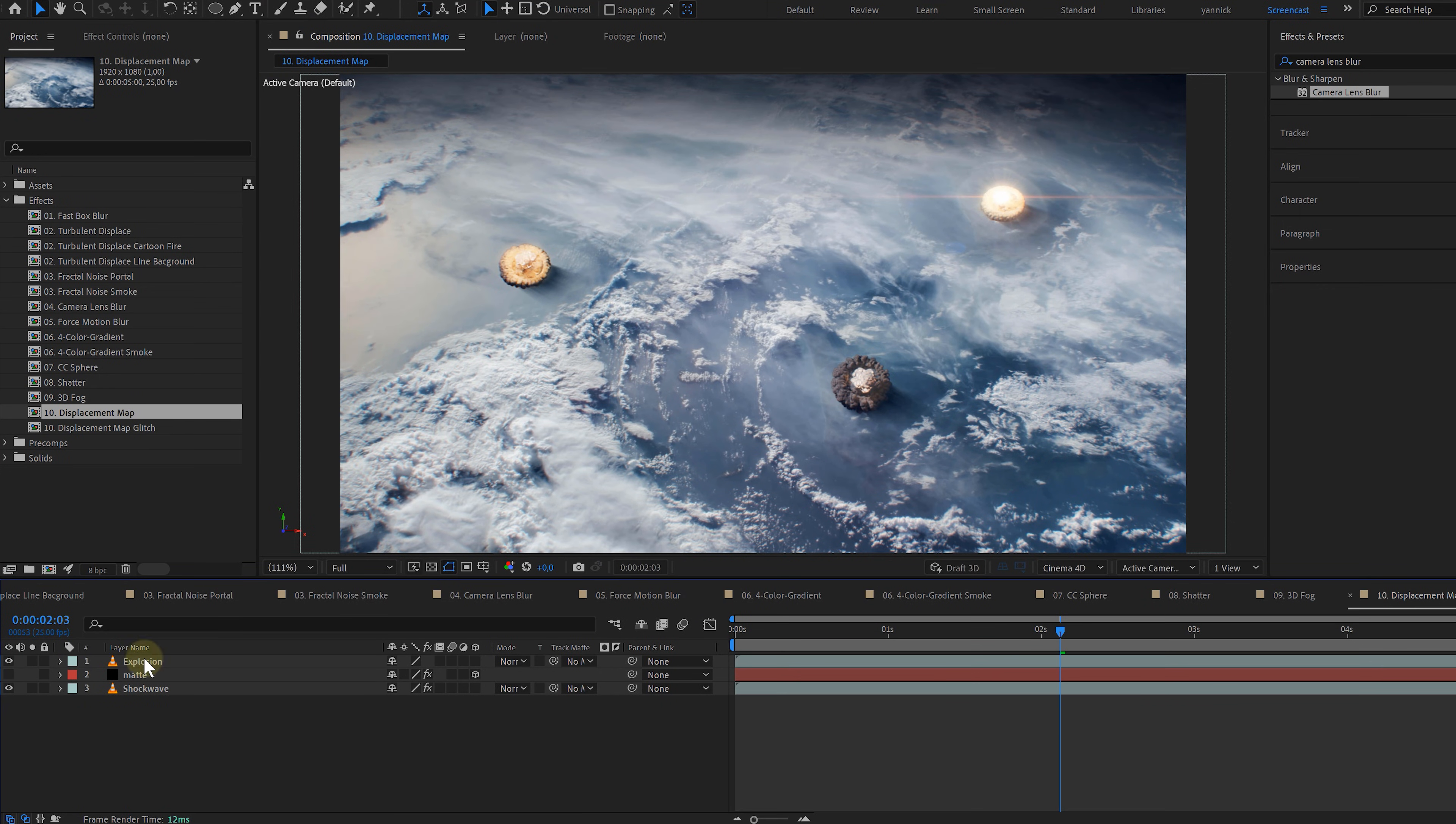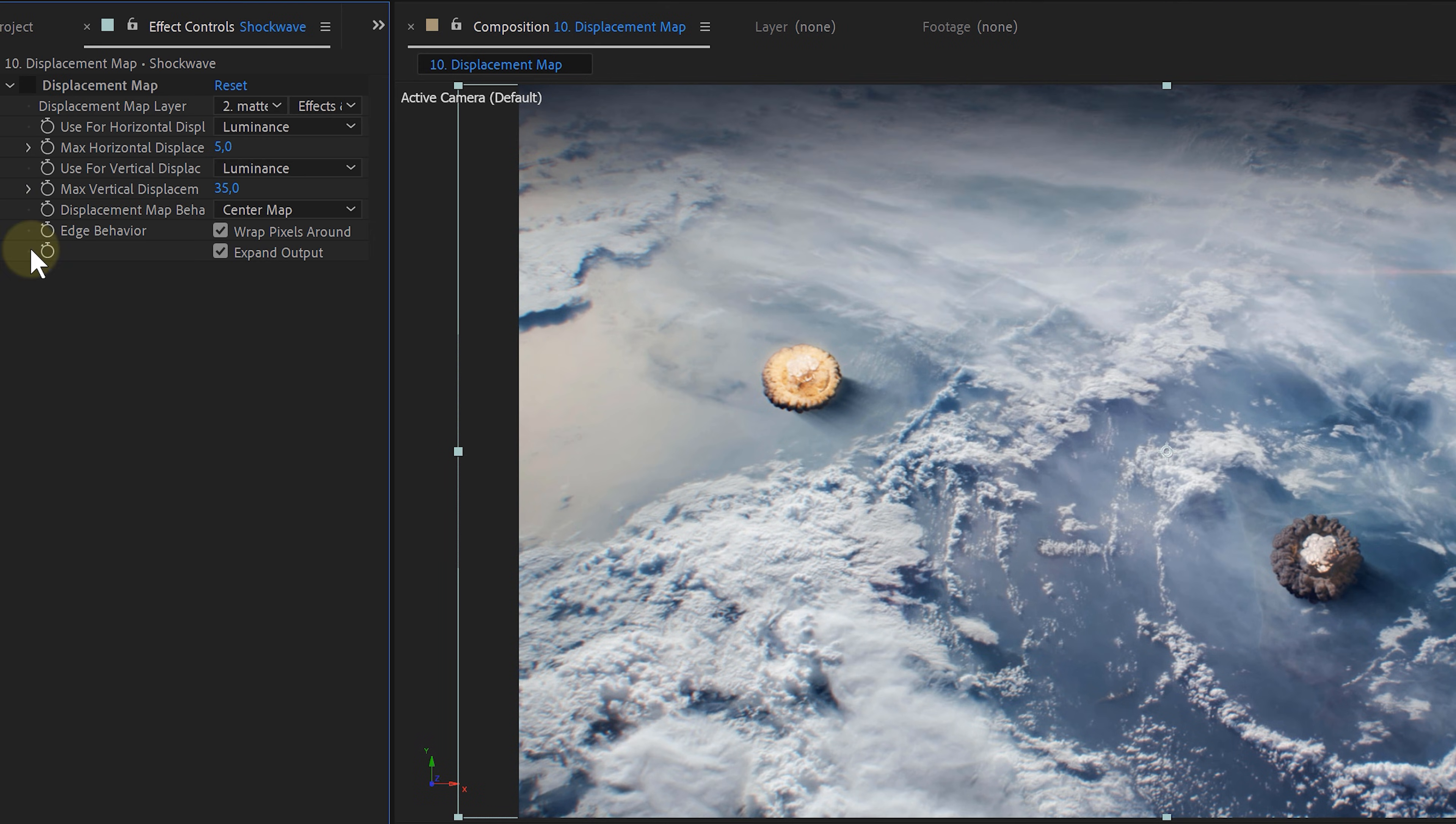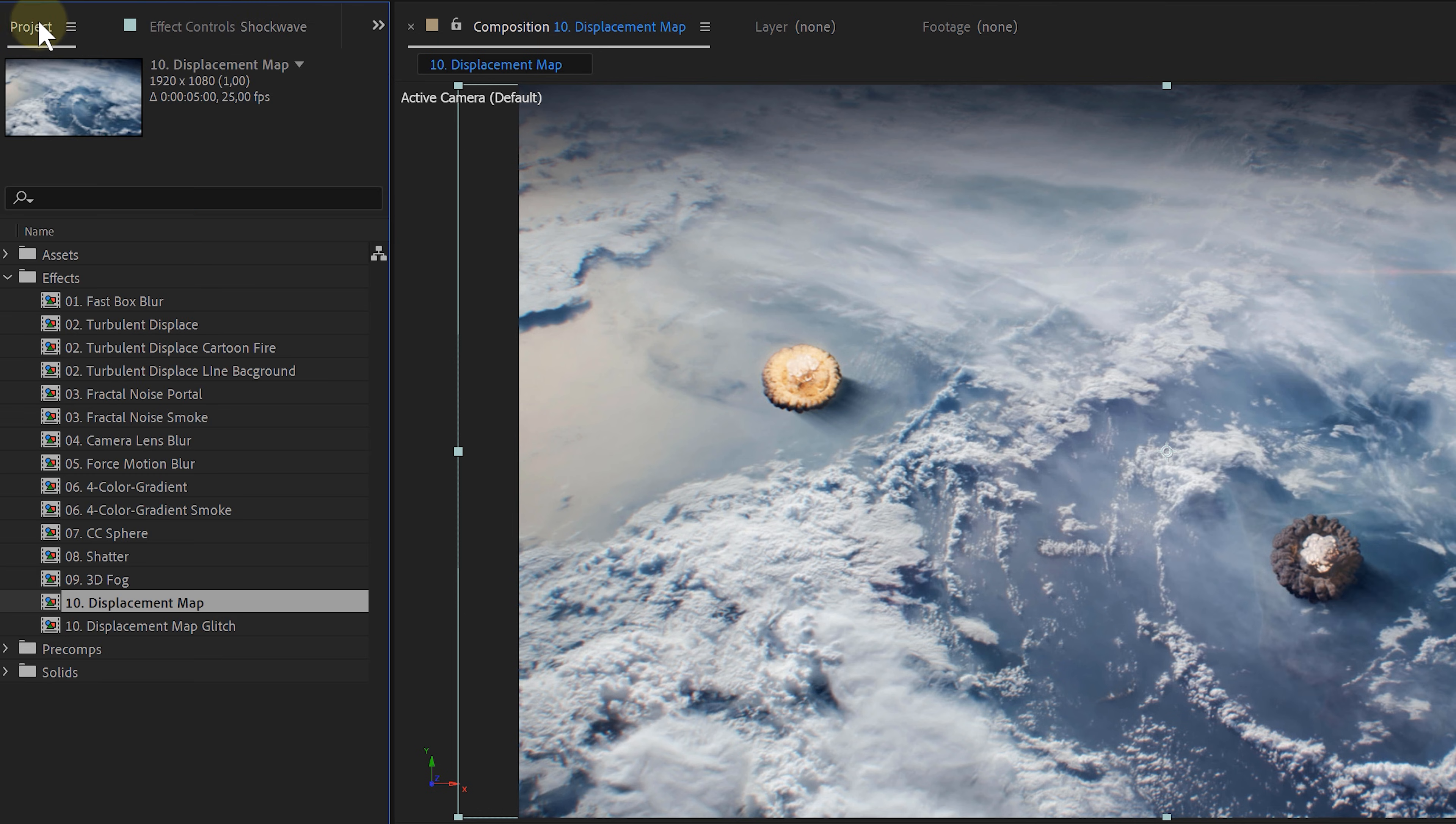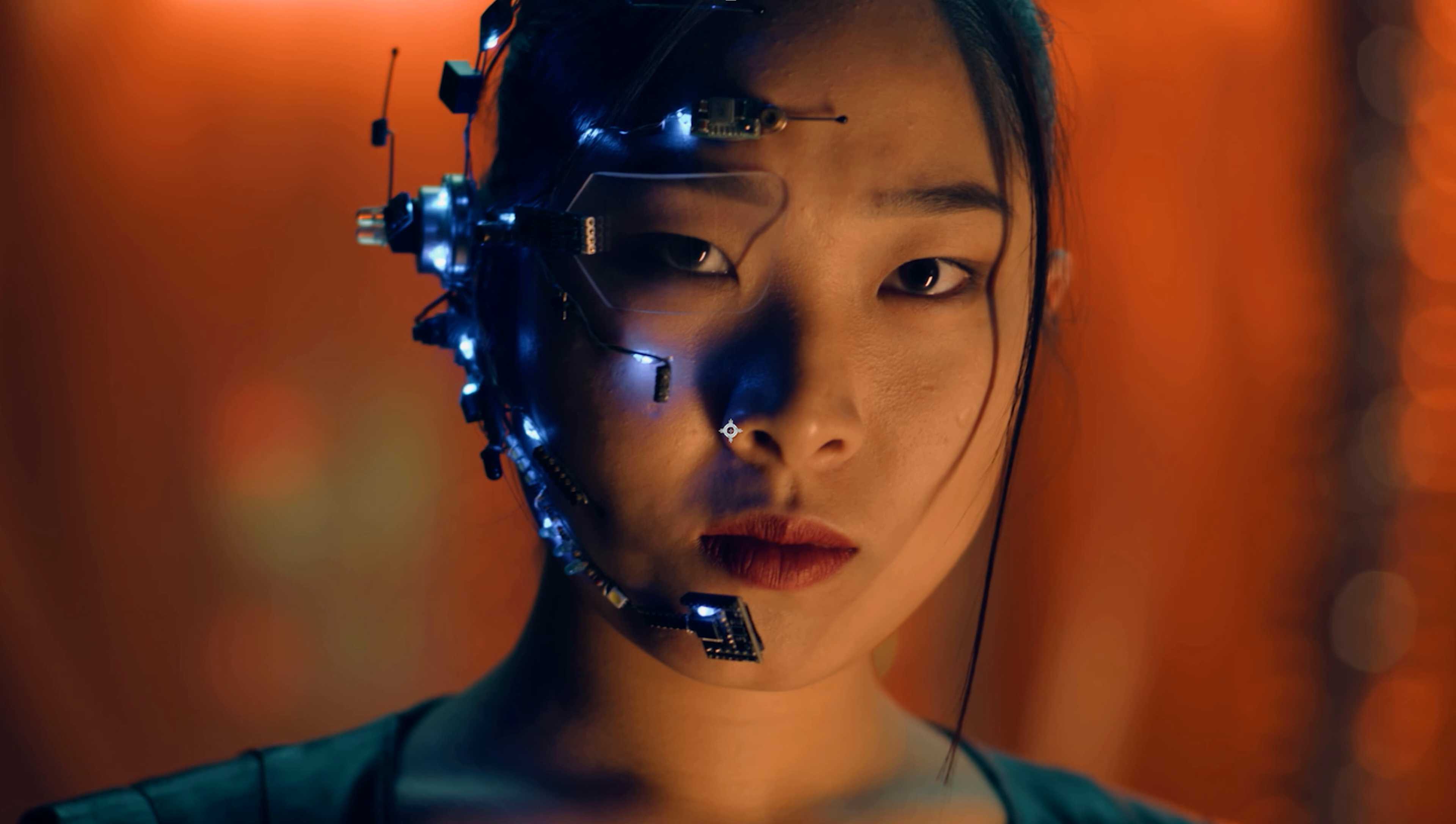An awesome effect to create shock waves, cool caustic text effects, and those trippy melting glitch effects. You just need a displacement layer, and this can be anything, even a fractal noise layer.